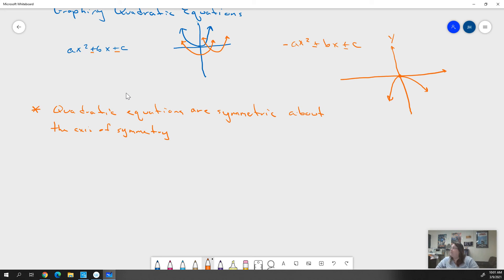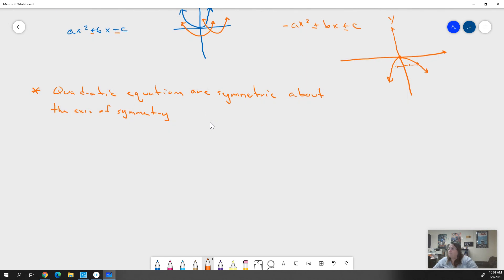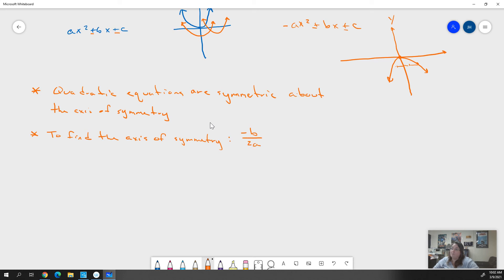If I have a point two away from the axis of symmetry on one side, I would also have a point two away on the other side. Every point would match on both sides if we folded it down that line. To find the axis of symmetry, we use -b over 2a, where a is the coefficient of our x² term and b is the coefficient of our x term. That gives us where the axis of symmetry is.